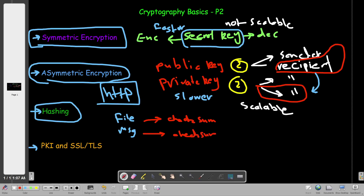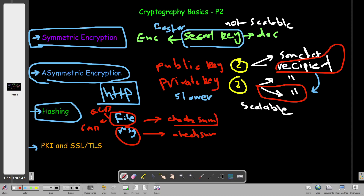No matter the file size or the length of the message, there will always be a fixed-size checksum depending on the hash function. The output of the hash is fixed in size, not in value. If we are able to produce the same value or the same hash for different files, we have a hash collision. The size of the checksum depends on the hashing algorithm.